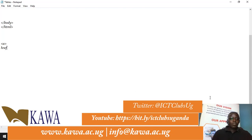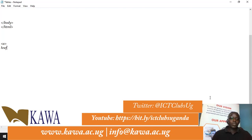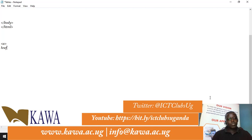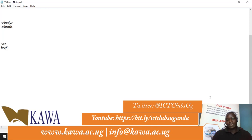Within the anchor tag is what you call the href attribute, which shows the destination of where the link is actually pointing to. In this tutorial we are going to look at how to use this to come up with a link on our website.